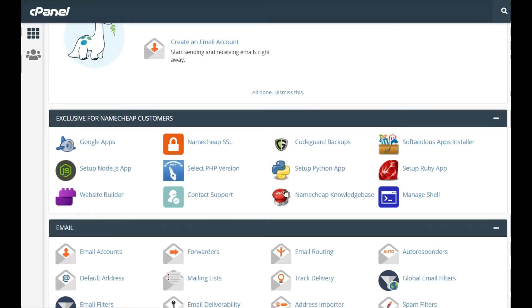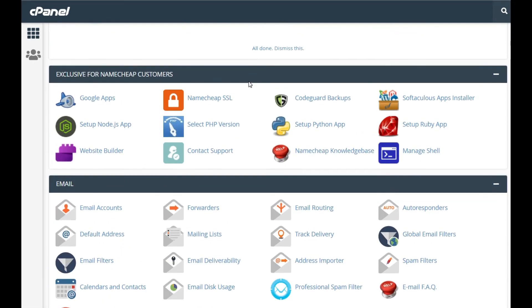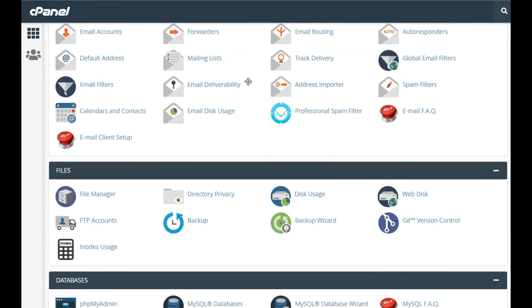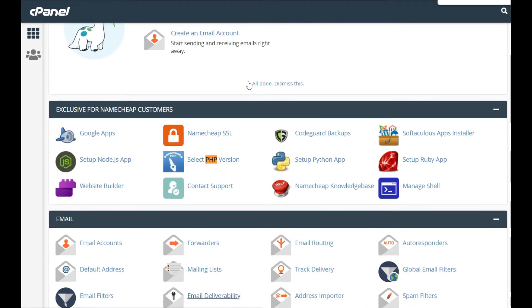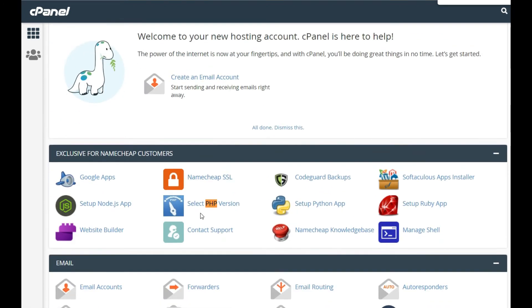This is very simple. After logging into your cPanel account, go to the option that says 'Select PHP Version' and click on it.